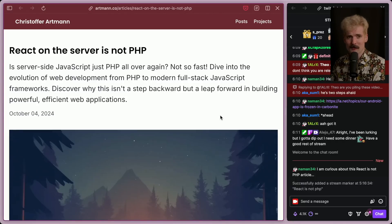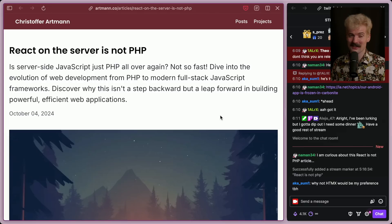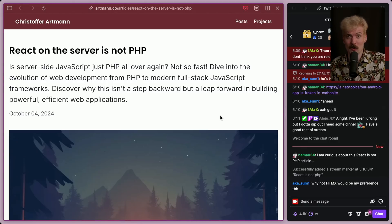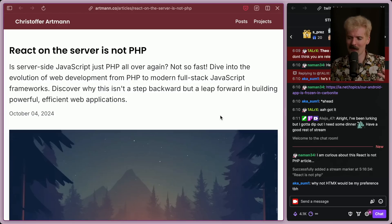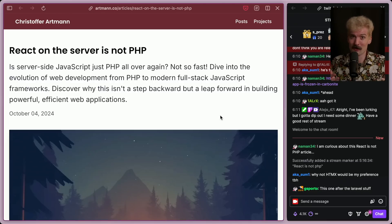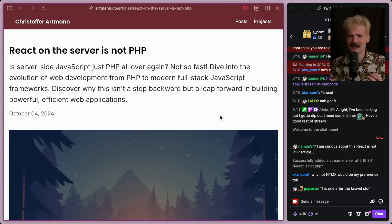React on the server is not PHP. As soon as I was linked to this one, I knew I had to cover it. We always talk about how React is just PHP now, or PHP did it right and we're copying it with the new server component stuff. And while there is a lot of really interesting things that React is learning or copying from the PHP world, there's a lot of things it does very differently.